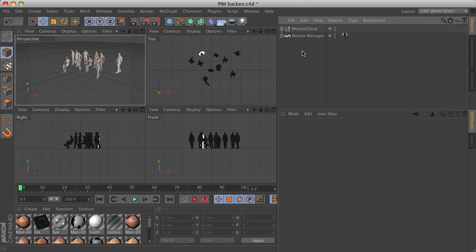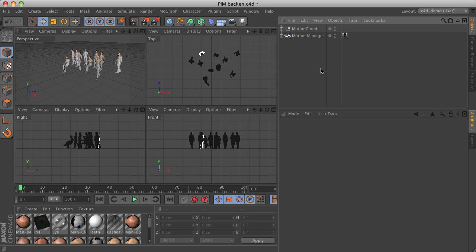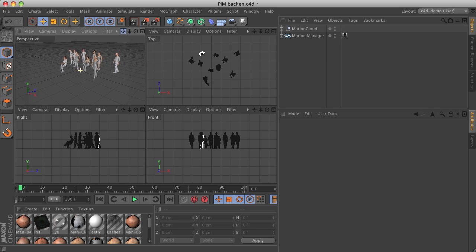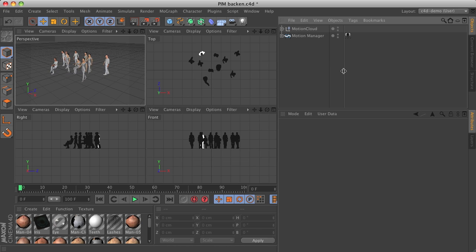Hi, this is Ahn von Koenigsmark again with a new video about the People Motion plugin for Cinema 4D. This time I would like to show you a new feature to help you bake the character animations. Baking is about keyframing the simulated mocap animations, and this works well if you plan to send your animation to a render farm or render net.